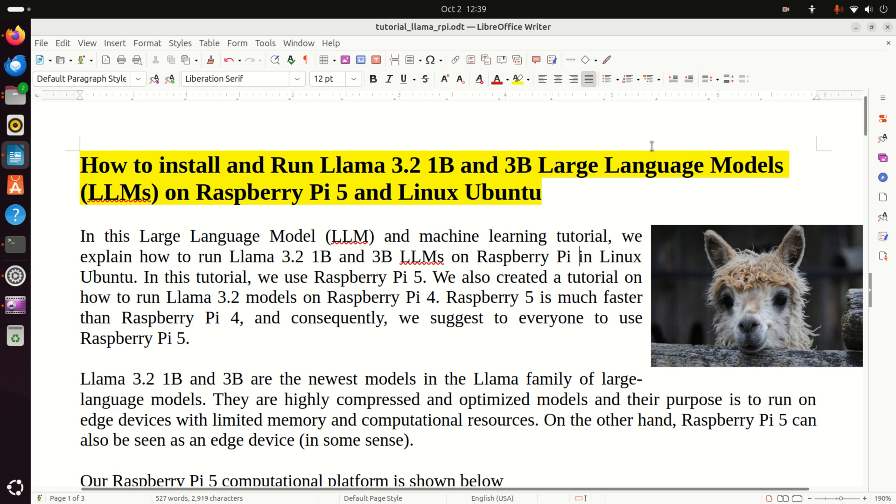Welcome to machine learning and large language model tutorials. In this tutorial we explain how to run Llama 3.2 1 billion and 3 billion parameter models on Raspberry Pi in Linux Ubuntu. In particular, we use Raspberry Pi 5. We also created a separate tutorial on how to run Llama 3.2 models on Raspberry Pi 4. However, Raspberry Pi 5 is much faster than Raspberry Pi 4, and consequently we suggest everyone use Raspberry Pi 5.